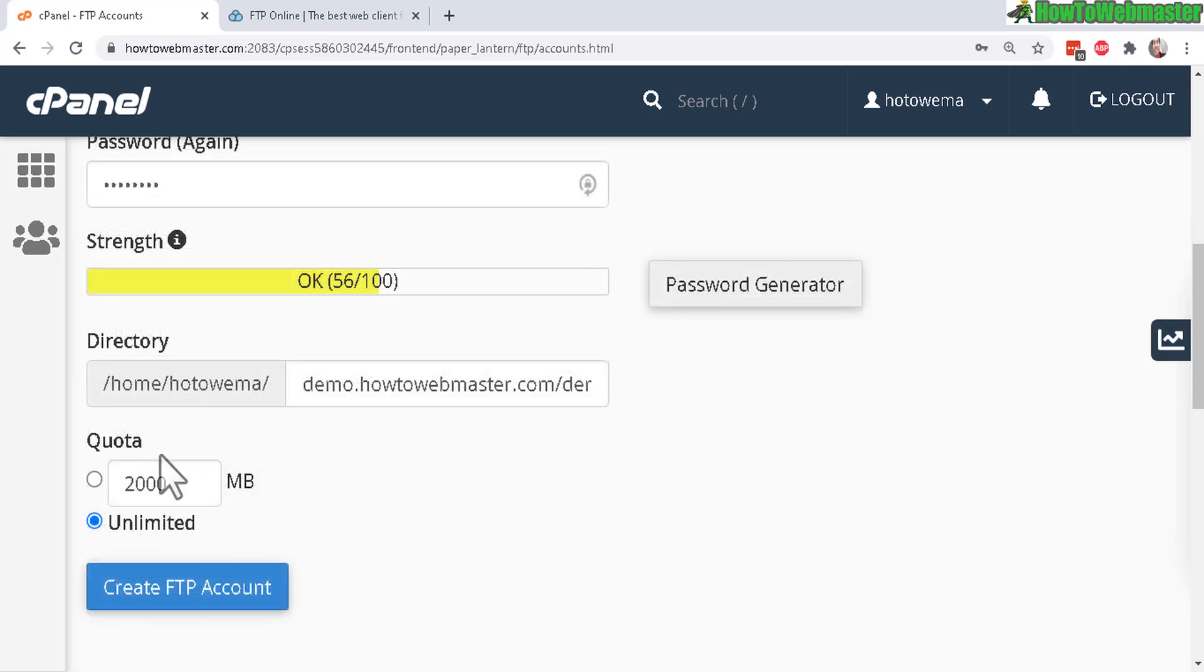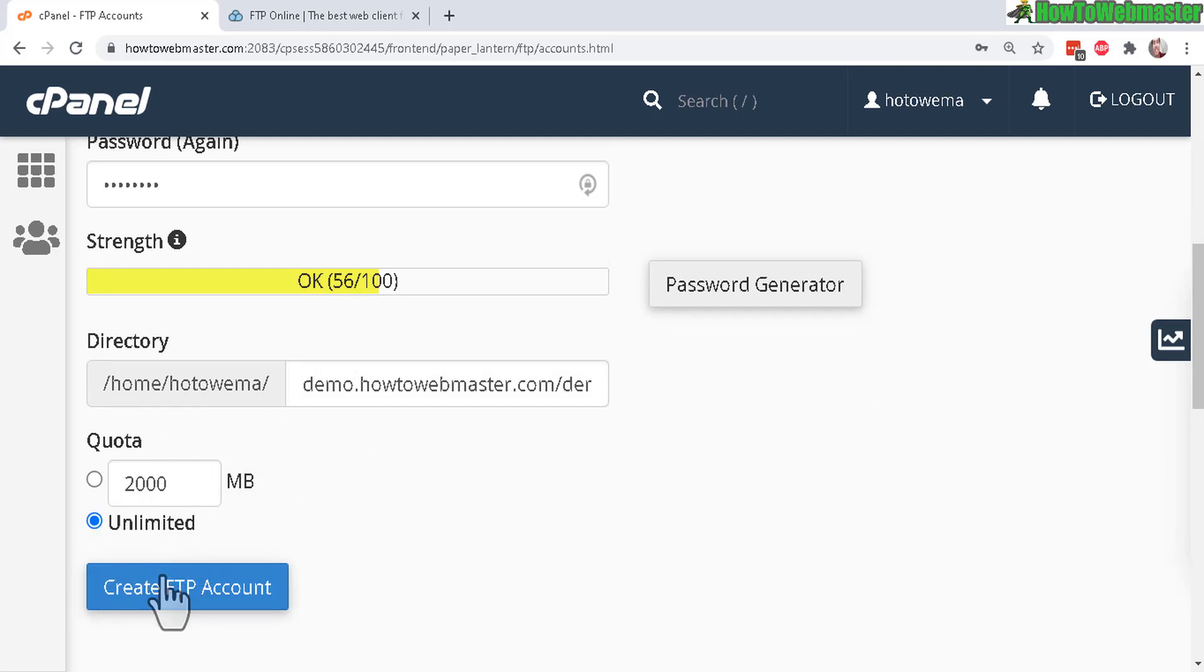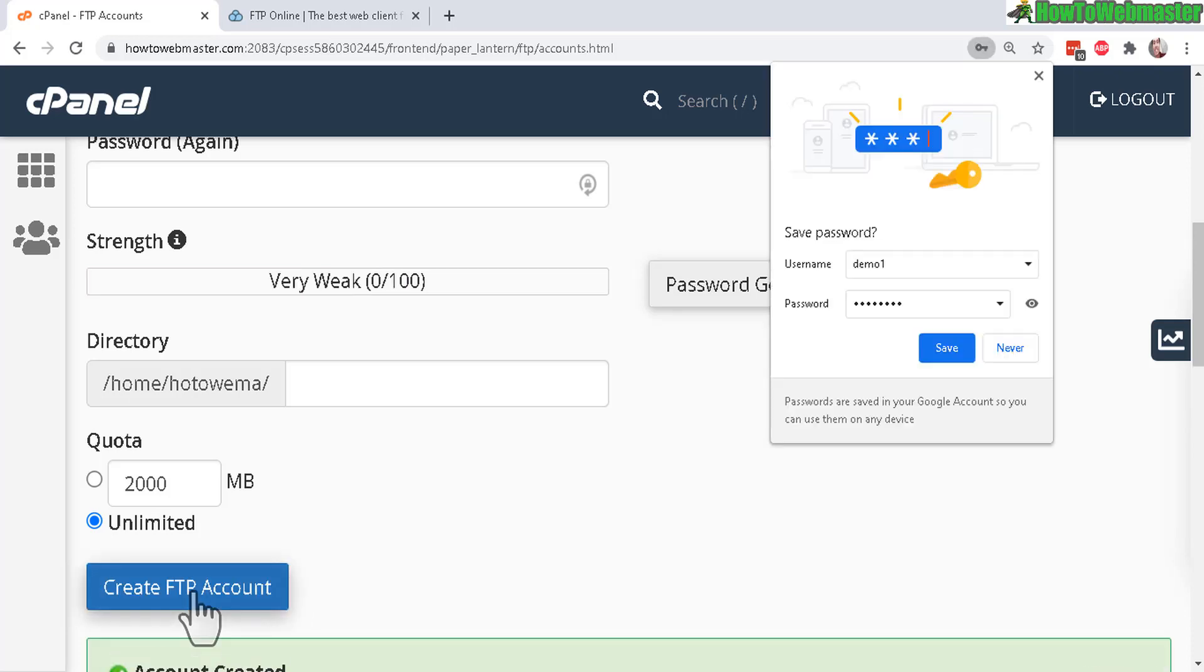And then down here under the quota, you can set how many megabytes this account can transfer to. And I'll just leave it default as unlimited. Now click on create FTP account.